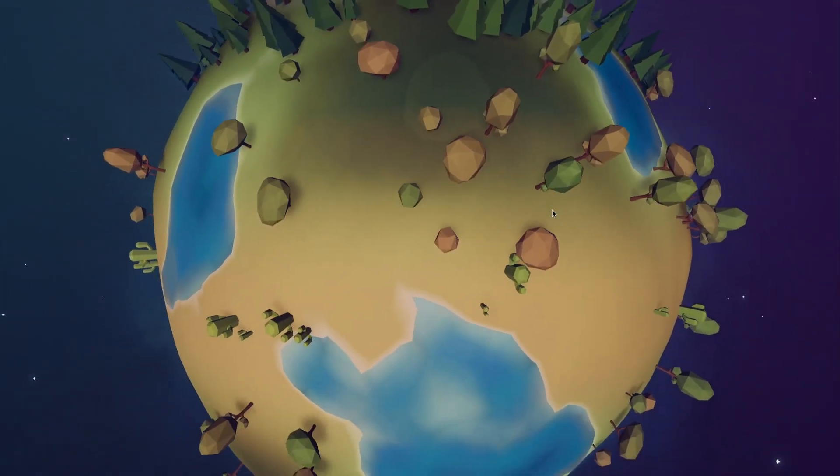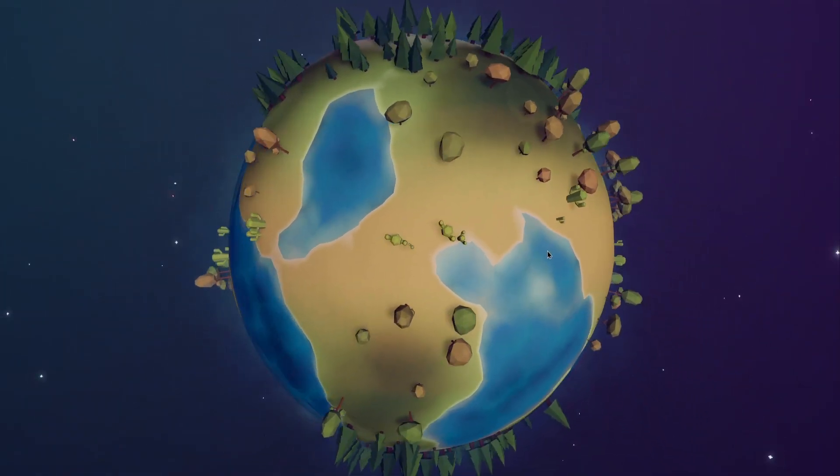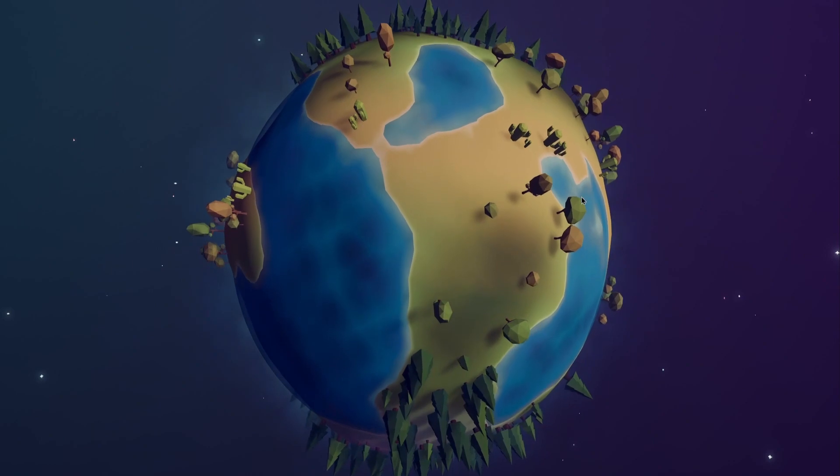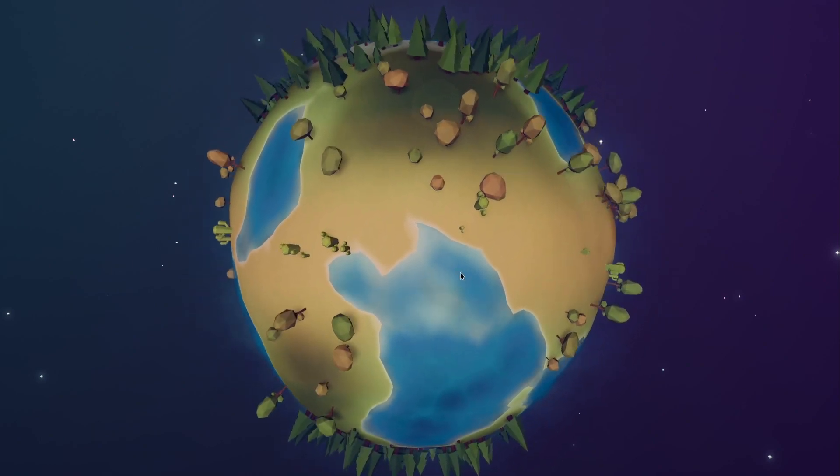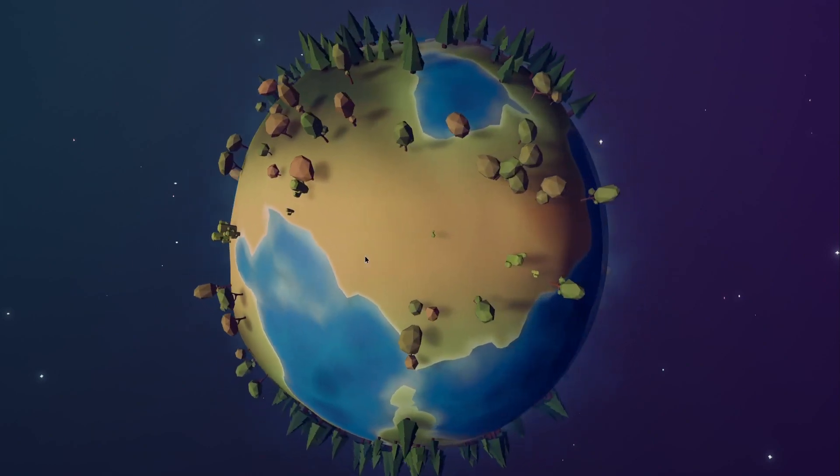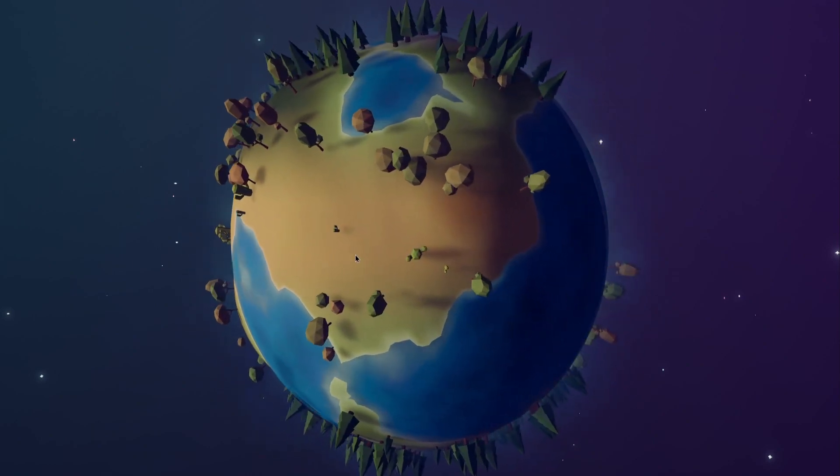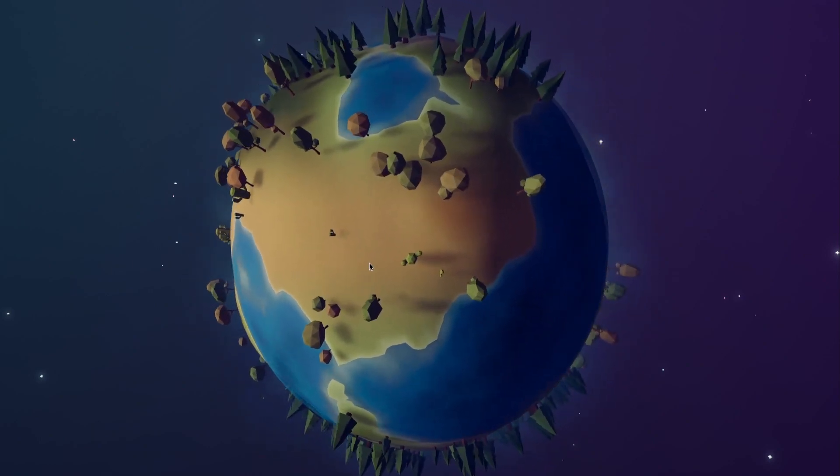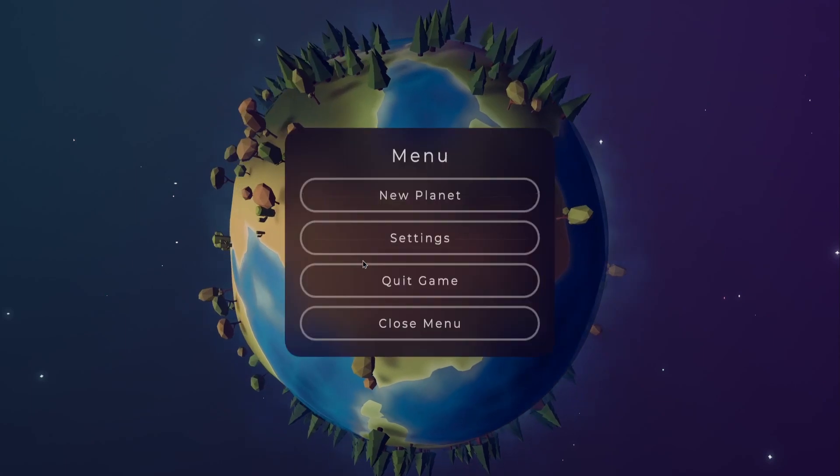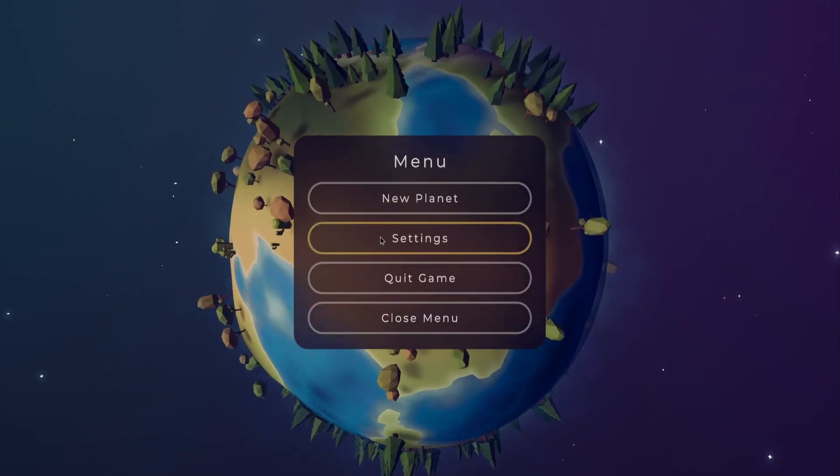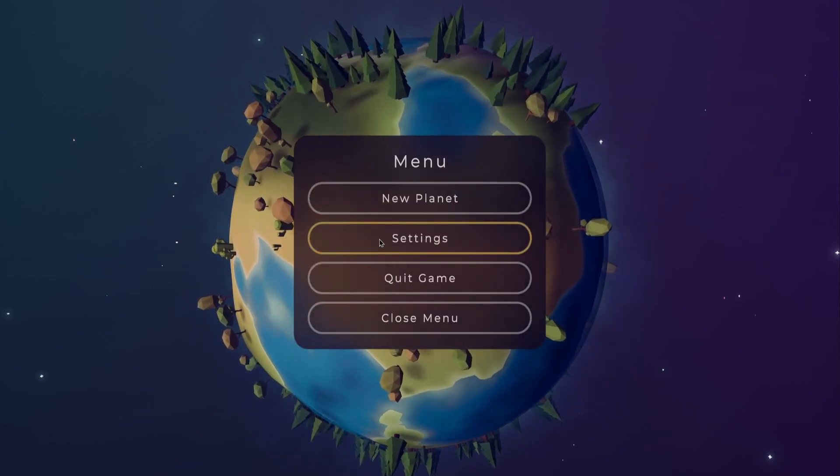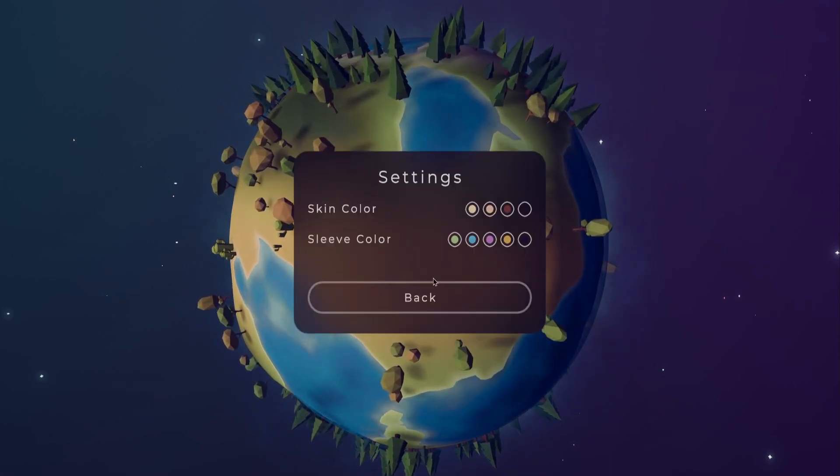I also created the settings menu. I don't have a lot of settings right now, but one thing I could think of was the ability to change the color of your hands and your sleeves. I think it will help a lot with immersion if the color of your virtual hands matches that of your own skin.